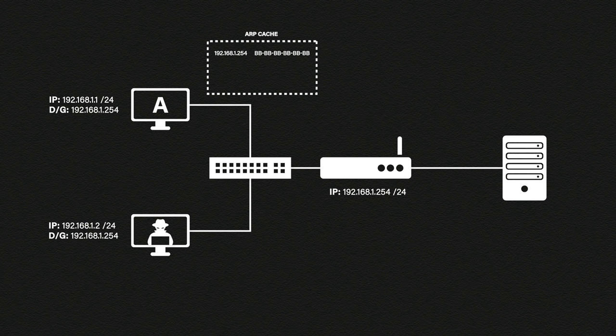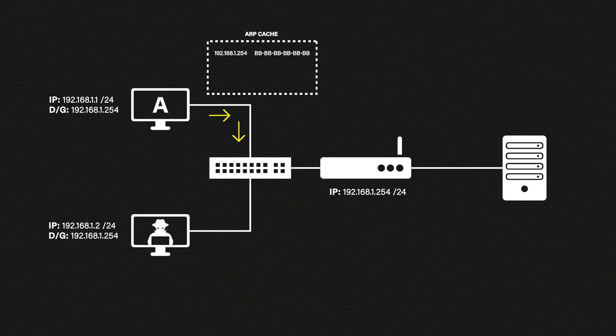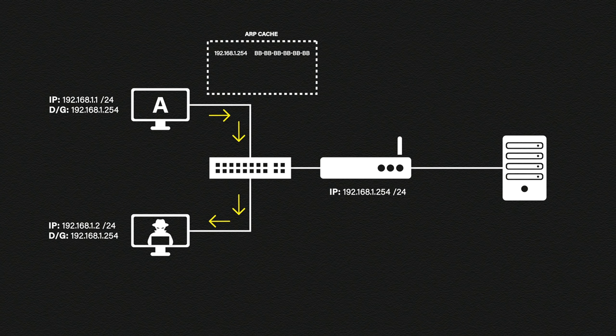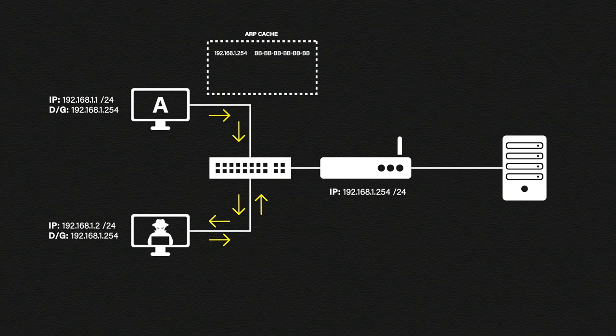Now if host A again wants to send some data to the web server he's going to look up the MAC address in his ARP cache. The data will be sent to the switch just like before but this time the data is not sent to our router it's sent to the evil hacker instead. The hacker can now do all the snooping he wants on the data before sending it to the real default gateway.